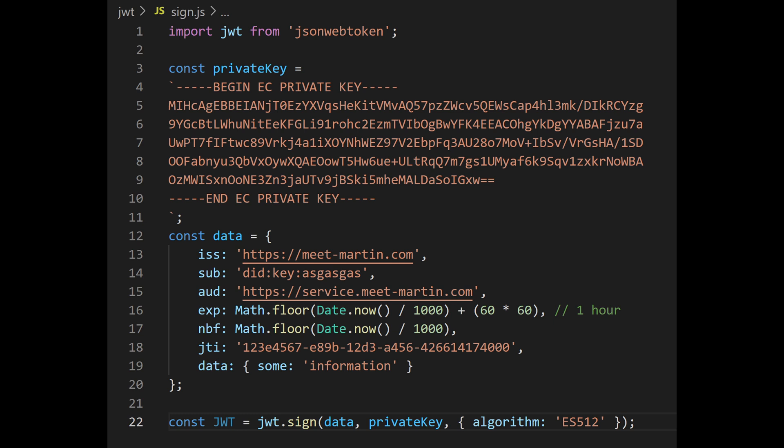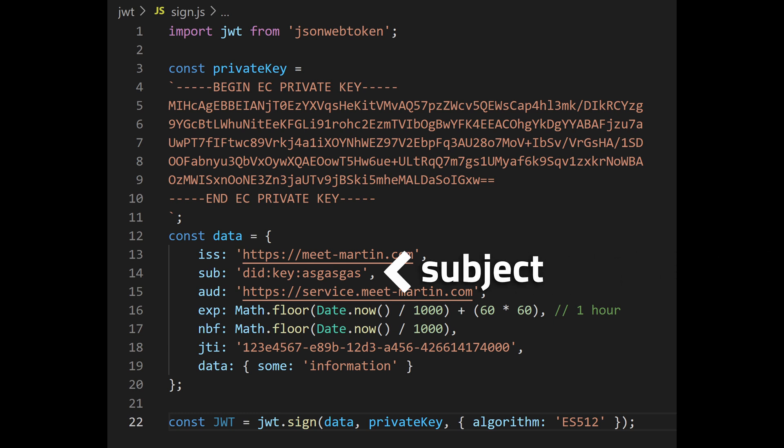If you use JWT as an identity token, the most important claim is the subject, because you can use it to identify the user in your services.